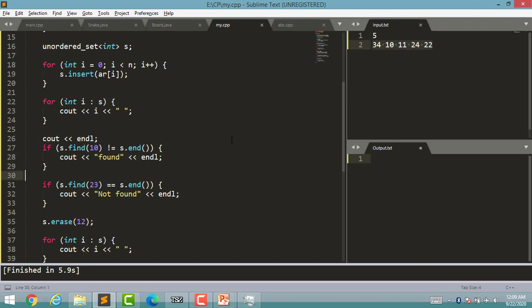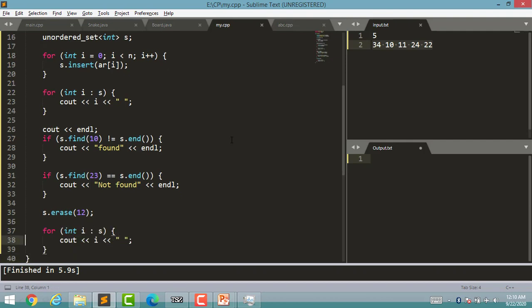Since 10 is in our unordered_set, find will not return s.end(), so I used not-equal-to and it will print 'found'. For 23, since it is not in the unordered_set, find will return s.end() and 'not found' will be printed. If you want to erase any element, just use the erase function — find, erase, end — all these functions you can use with all containers. After erasing, I printed all elements again.